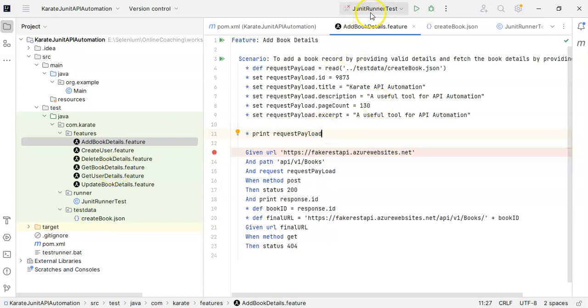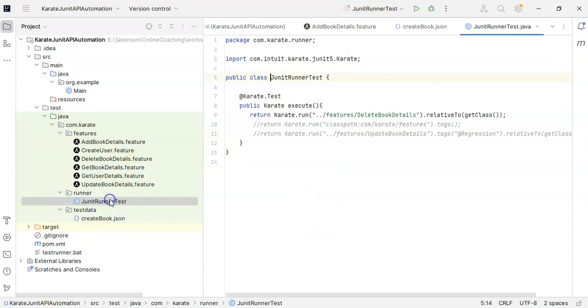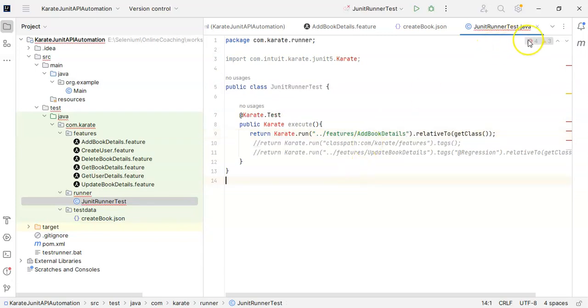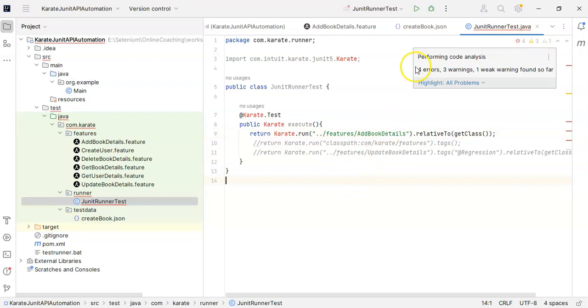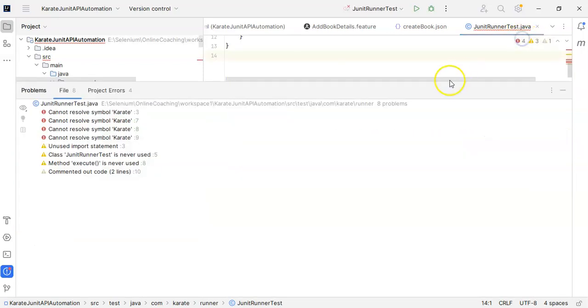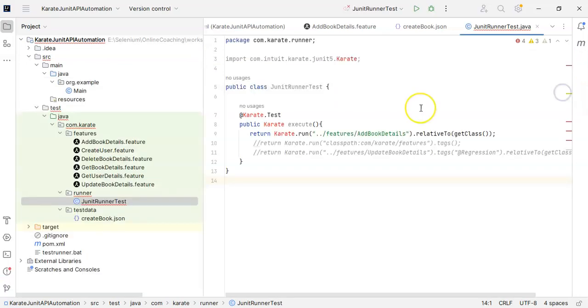I will quickly go to JUnit runner test, and here I will just change the feature file name. Add book details.